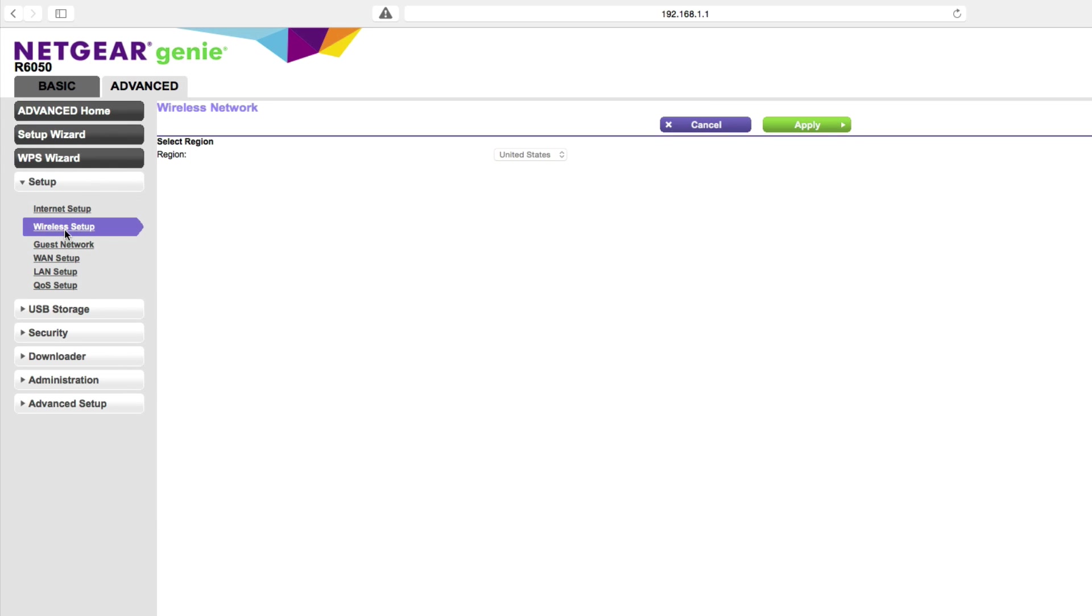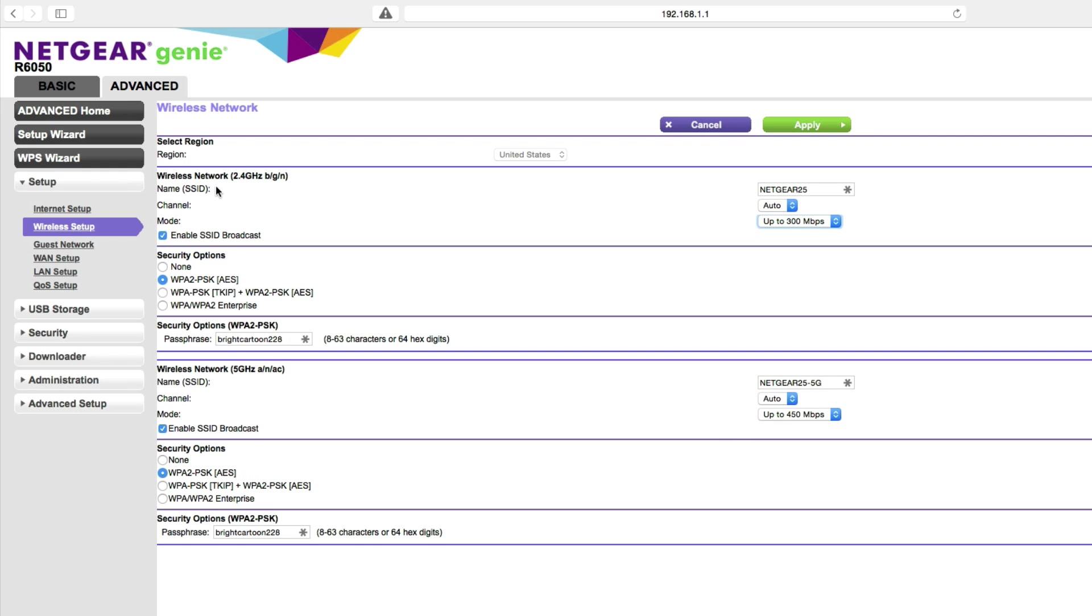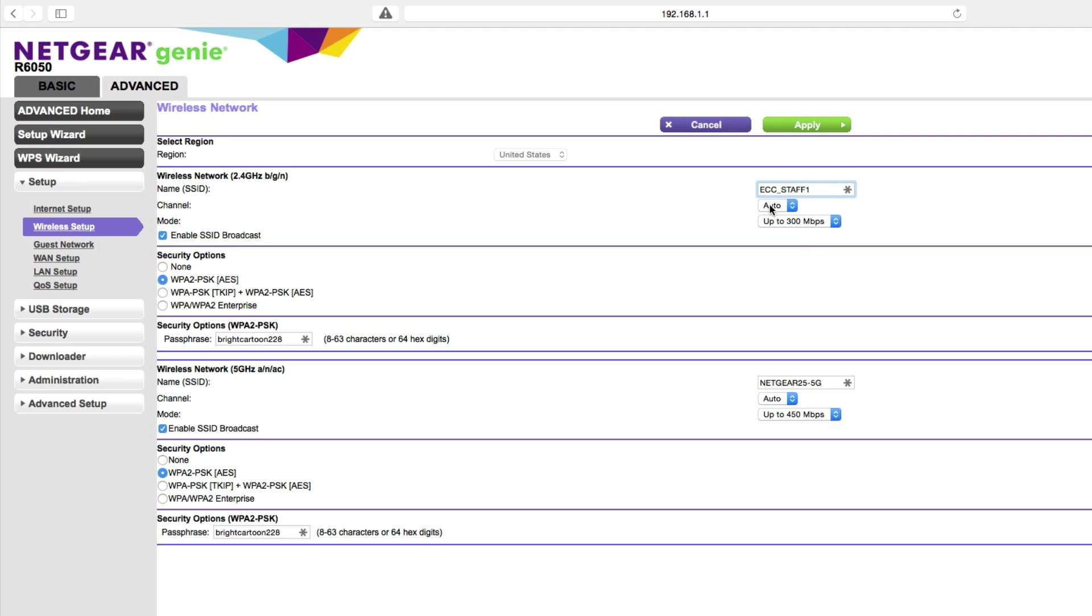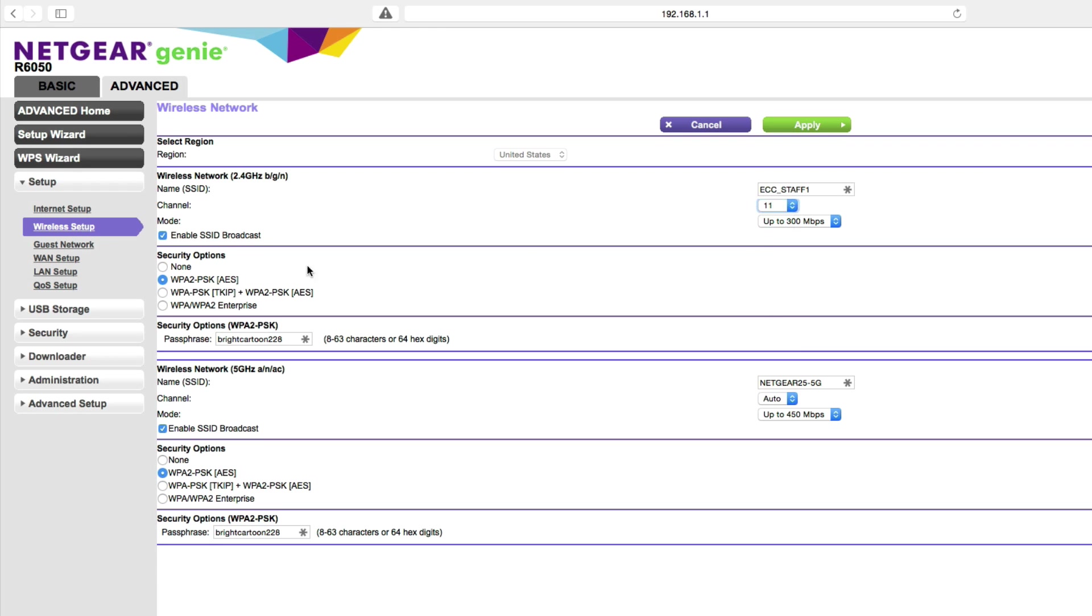Let's set up the wireless network. I'm going to change the SSID name for the 2.4 gigahertz band. I'm going to call this ECC_staff1. In the 2.4 gigahertz range, we stand a greater chance of interfering with another channel. I've already got three wireless access points installed in the church on channels 1, 6, and 11. I'm going to be installing this wireless access point in very close proximity to one that is running on channel 6, and I want to make sure that there's no interference. I'll run on channel 11 and set the passphrase to ECCSTAFF.